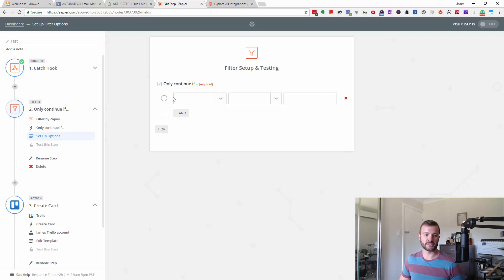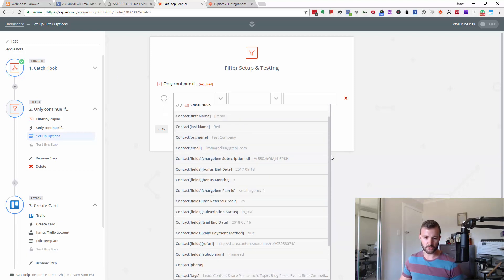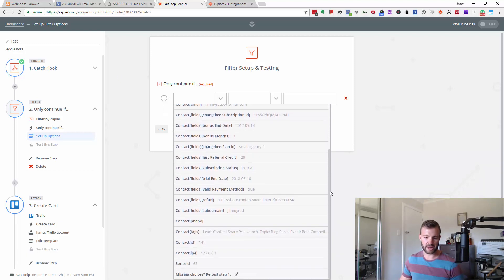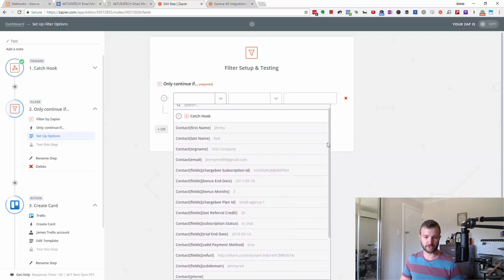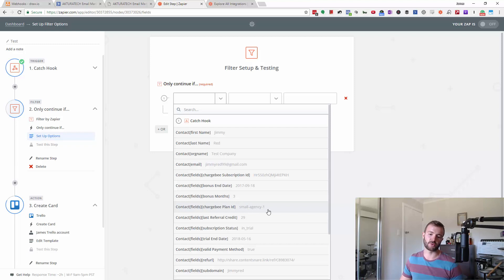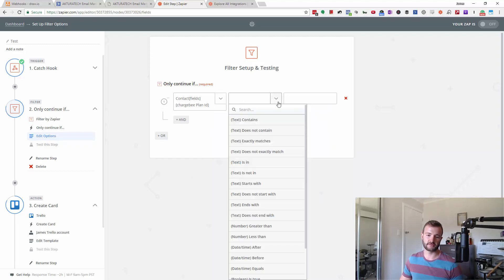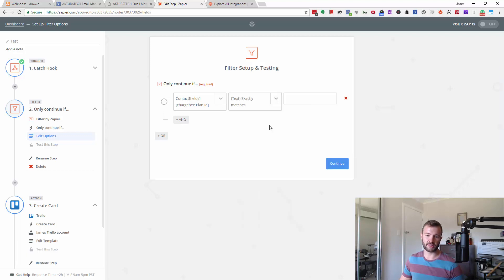In this case, we've caught a hook from ActiveCampaign that's got a bunch of data with it, as you can see here. We could filter on any of these things. Maybe we only want to say thank you to people who signed up on the small agency one plan, so we're going to say only continue if that exactly matches.